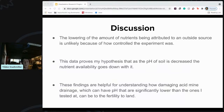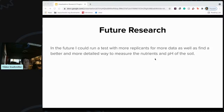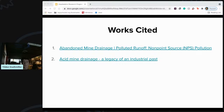This data overall proves my hypothesis that as the pH of soil is decreased, the nutrient availability goes down with it. These findings are helpful for understanding how damaging acid mine drainage is — and acid mine drainage can have a pH significantly lower than the ones I tested at, which can be far more detrimental to the land. For future research, I would like to run a test with more replicates, because more data is always better, as well as finding a better and more detailed way to measure the nutrients and pH of the soil. And that's all I have for today. Thank you.